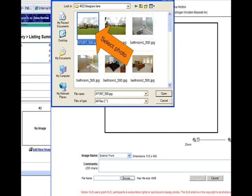Select your first photograph. Now that you're in Thumbnail View, you can see which one you would like to choose and click Open.